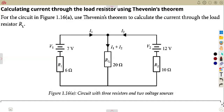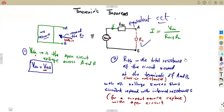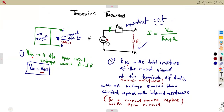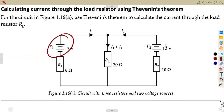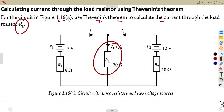In this case, I want us to consider another example on Thevenin's theorem. We managed to consider the steps and what is important about the Thevenin's equivalent circuit — how to obtain your V-Thevenin and your R-Thevenin. That is not going to change even if you are given two voltage sources. We are given: for the circuit in FIG 1.16A, use Thevenin's theorem to calculate the current through the load resistor RL, given this network.